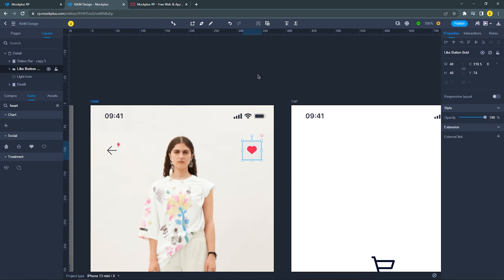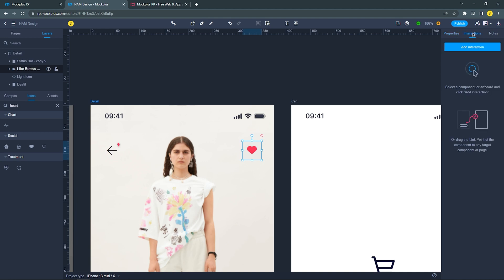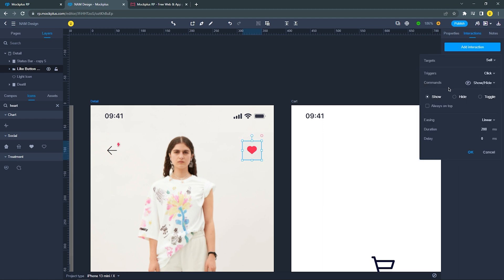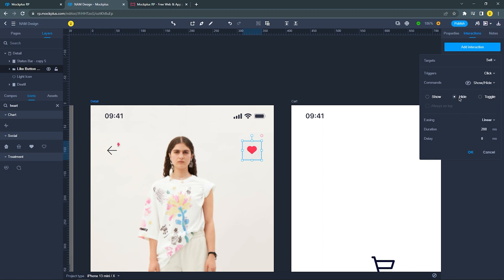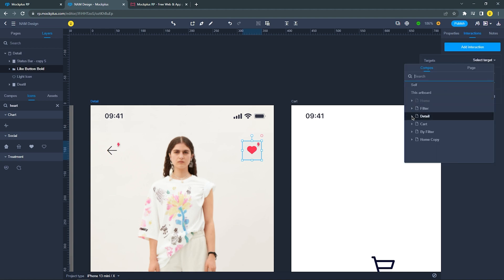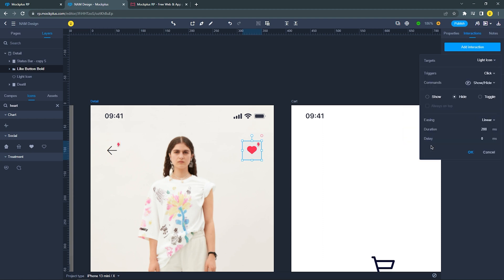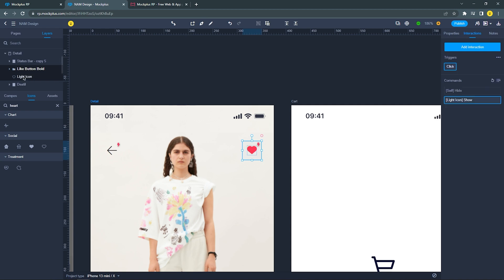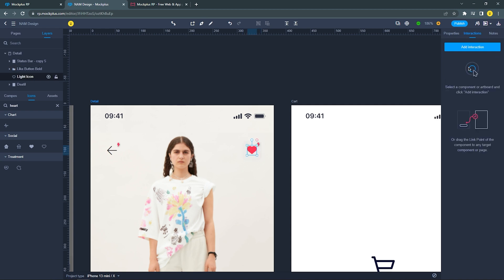After that, select the light icon and move it backward behind the icon group. Now let's start adding some interaction for this like icon. First, click the icon group and set the trigger to self, then choose the command show and hide. For this icon group, we need to hide the bold icon first, to allow us to show the light icon. When we click the bold icon, we need to add more interaction and set the trigger to the light icon and choose show on the command. Now select the light icon and repeat the same process as the icon group.